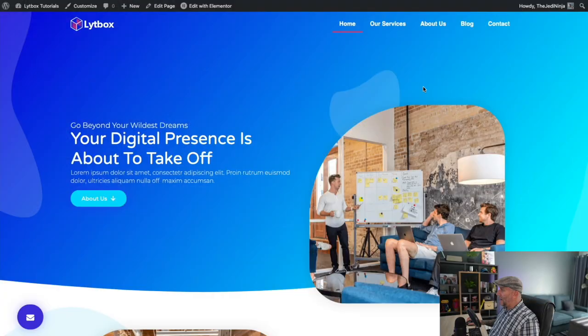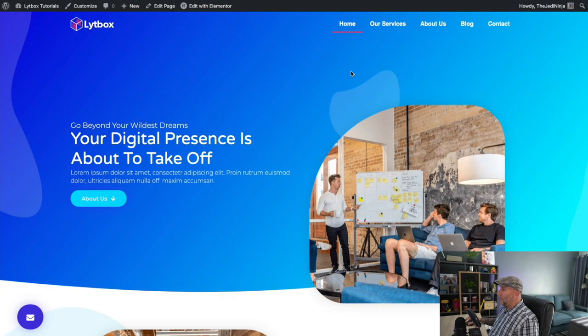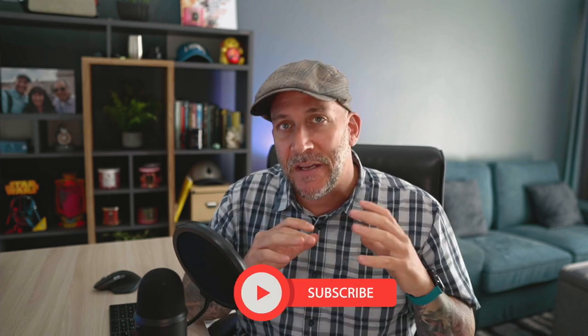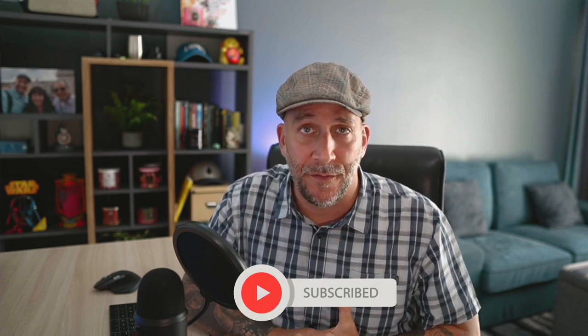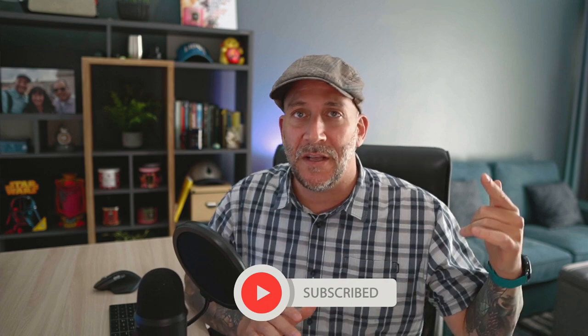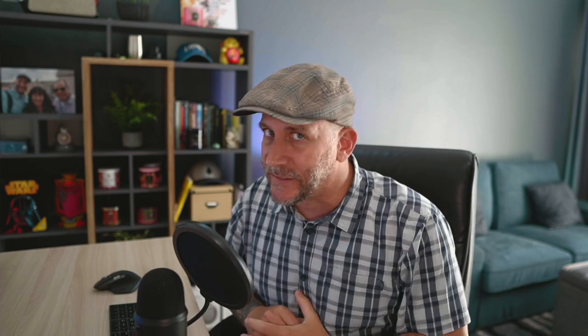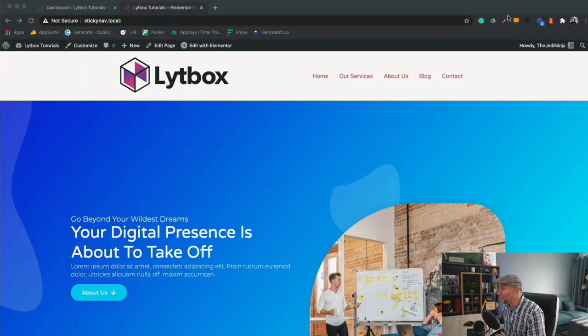We're building a transparent menu or header. In other words, that is a menu that goes on top of the banner with a clear see-through background. One of the reasons you might want to add this to your website is it gives a bit more of a premium feel. Let's go ahead and jump right into it.